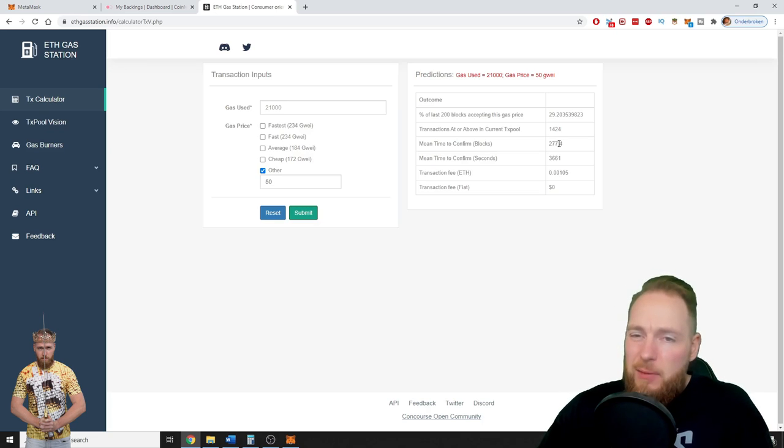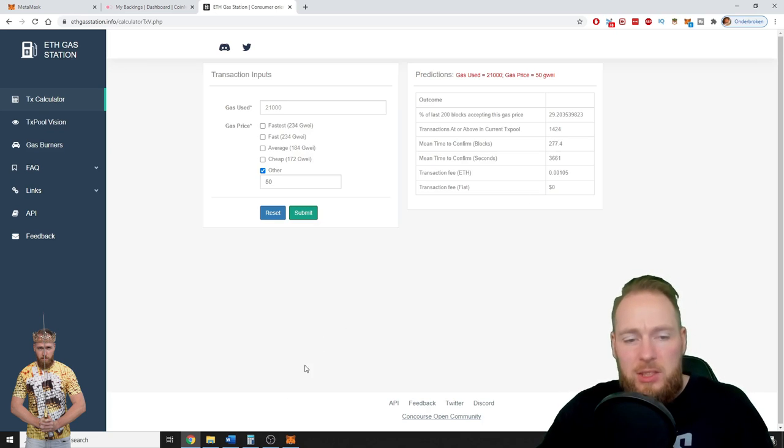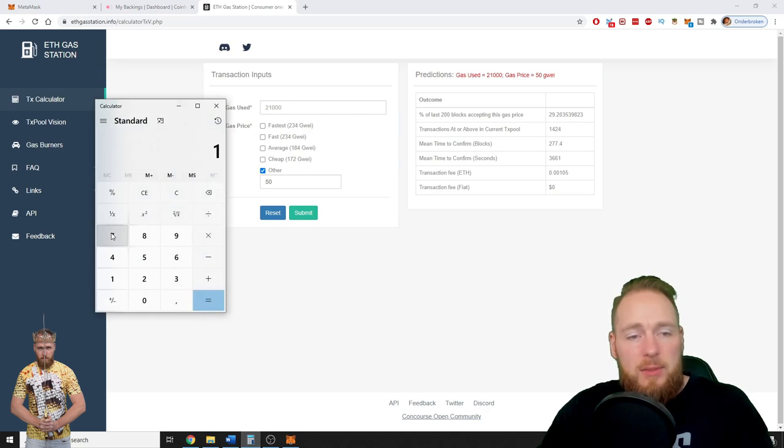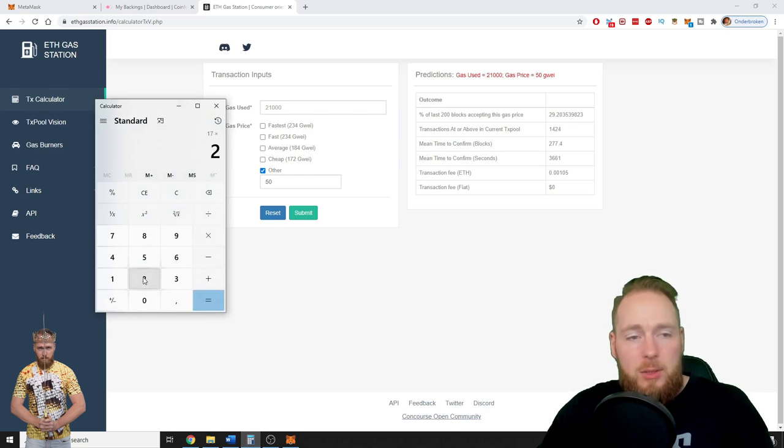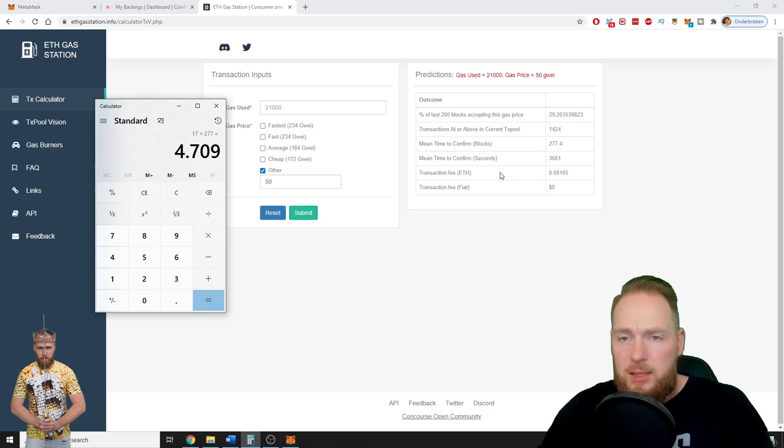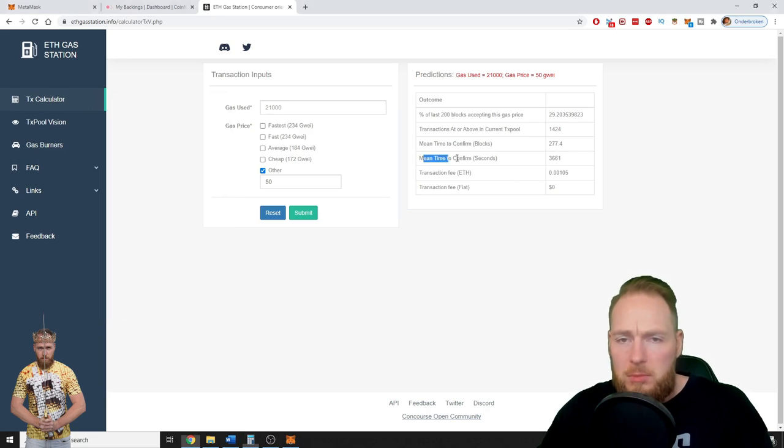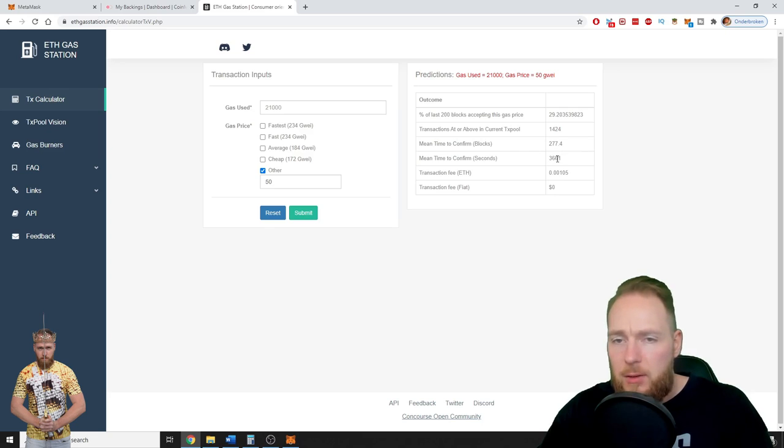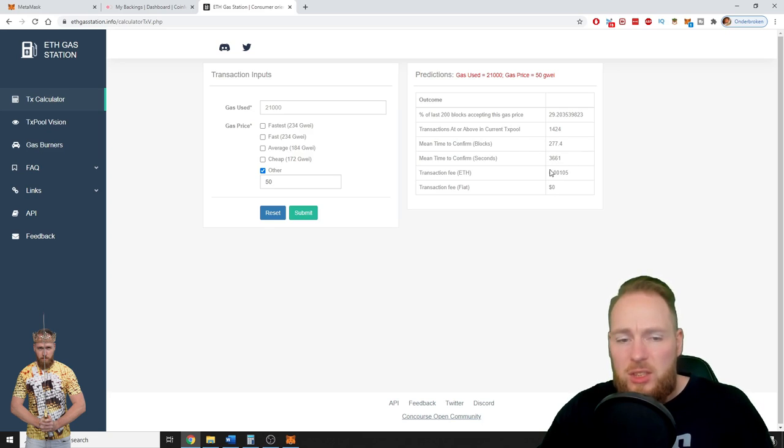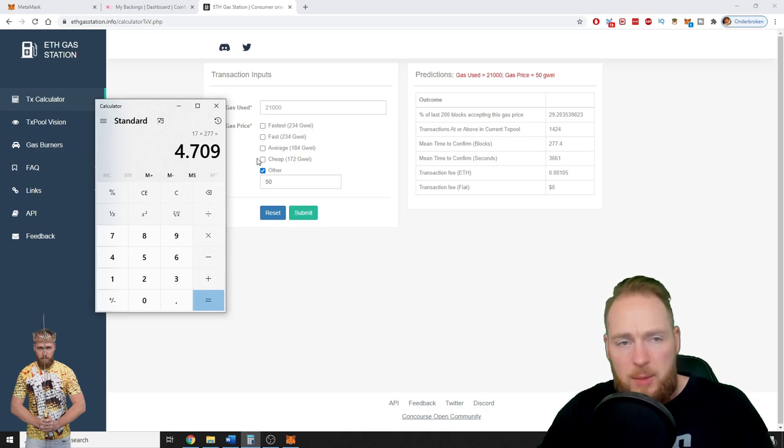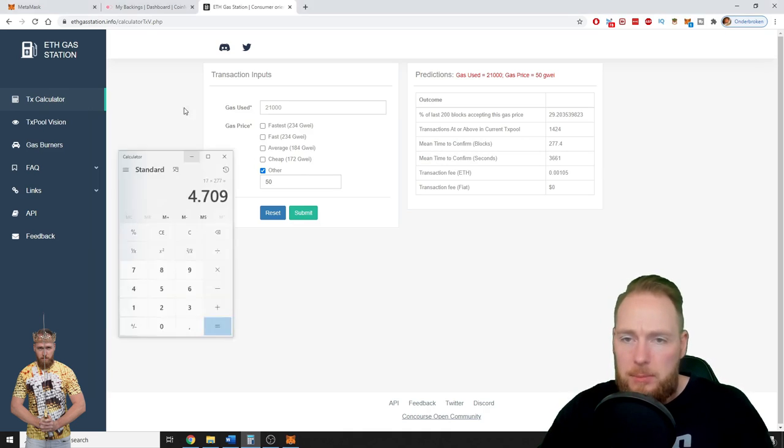So mean time to confirm: 277 blocks. Average confirmation for Ethereum to confirm one block is around 15 seconds, maybe 17 seconds. So 17 times 277 is 4,709. But mean time to confirm, let's say around 3,661, between this number and this number.